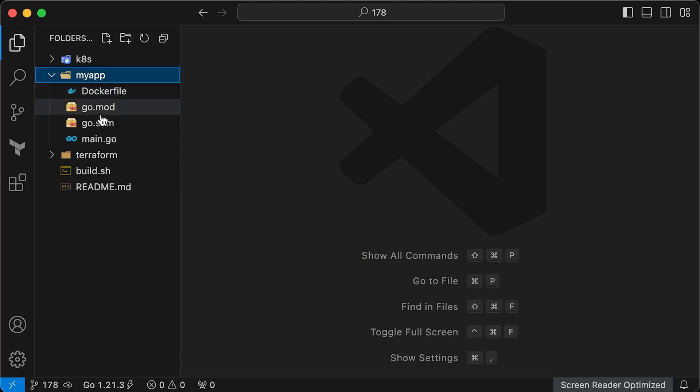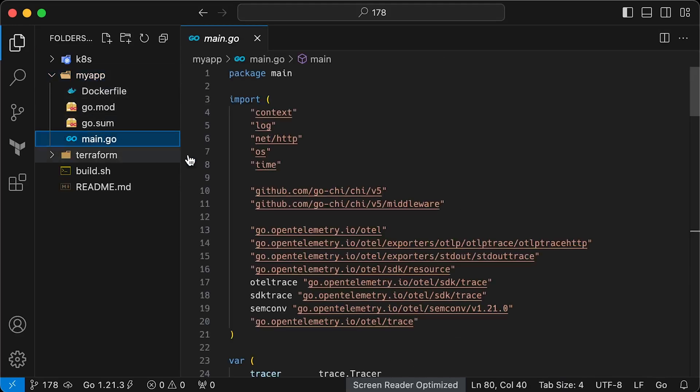First of all, let's take a look at the Golang application. I tried to use as little boilerplate code as possible and placed all the functions in a single file. It's just easier to follow and reproduce. At the top, we have a lot of imports from the OpenTelemetry project.